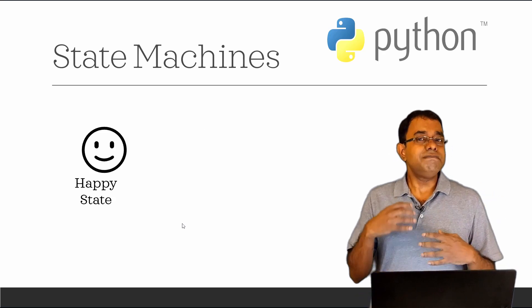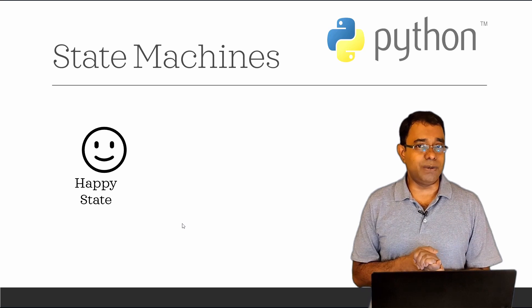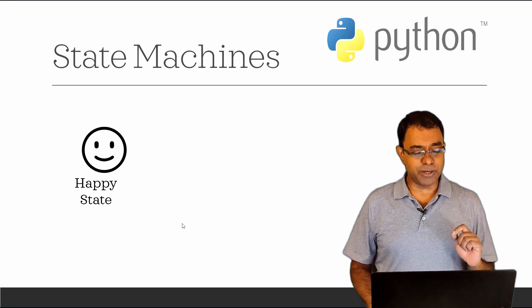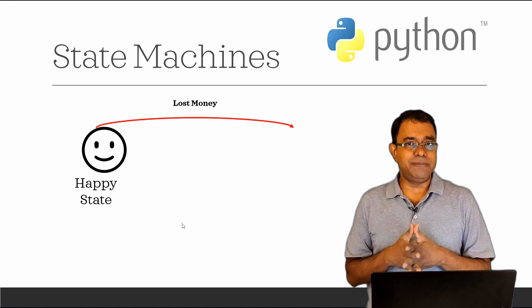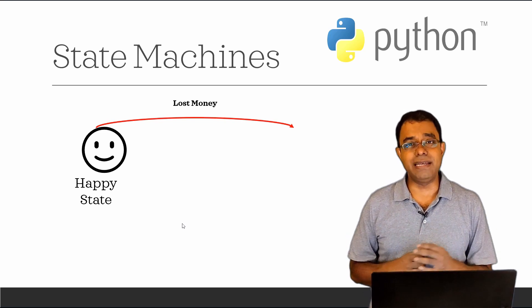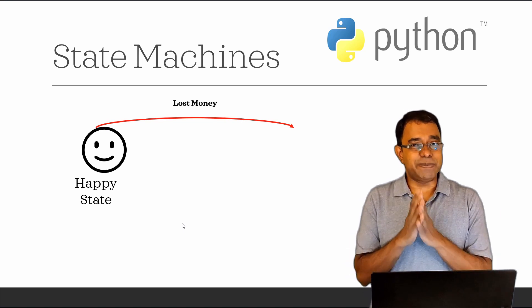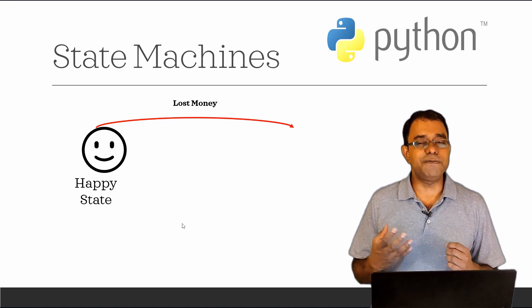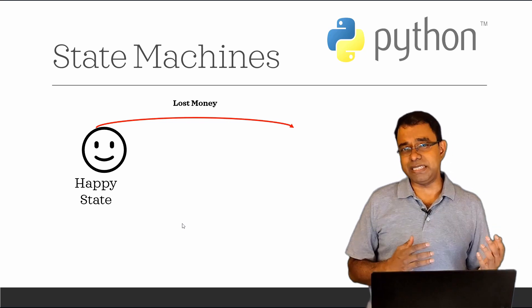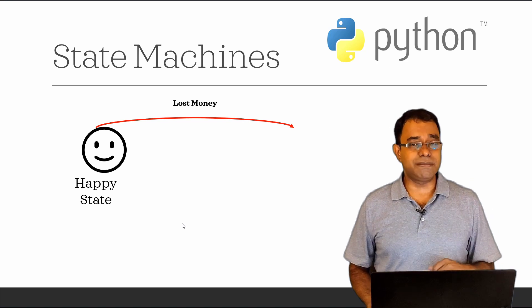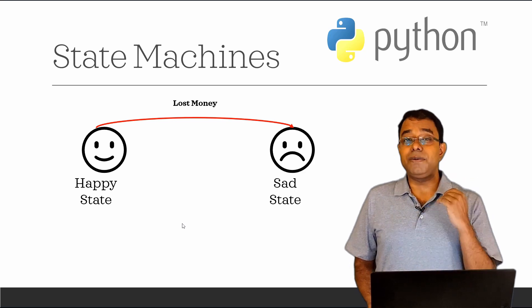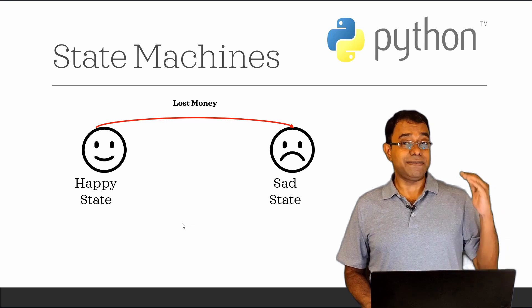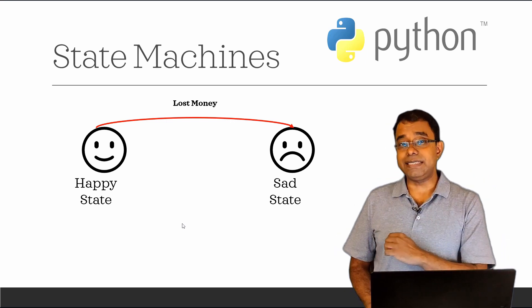Let's assume that we are in a happy state right now. For some reason at this point of time, we lost some money, maybe in the stock market. God forbid, I don't expect it to happen to any one of us. But let's assume for a moment that we were in a happy state and we lost some money and we migrated to sad state. We have changed the state from happy state to sad state.